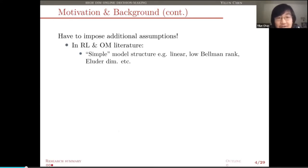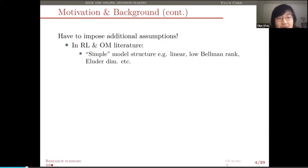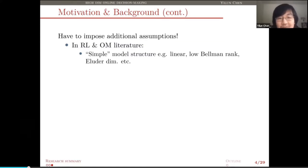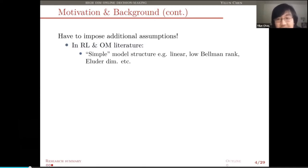So what can we hope for? What can we do? Of course, we have to impose certain additional assumptions. In the existing OR or operations management literature, there are typically two directions. One is to make the underlying model simpler — assuming the transition probability has some simpler low-dimensional or low-rank structure, doing dimension reduction. Some newer results ask for fancier complexity measures such as low Bellman rank or low eluder dimension. Under these simplified assumptions, one can show that sample-efficient learning of the online decision-making task is possible.